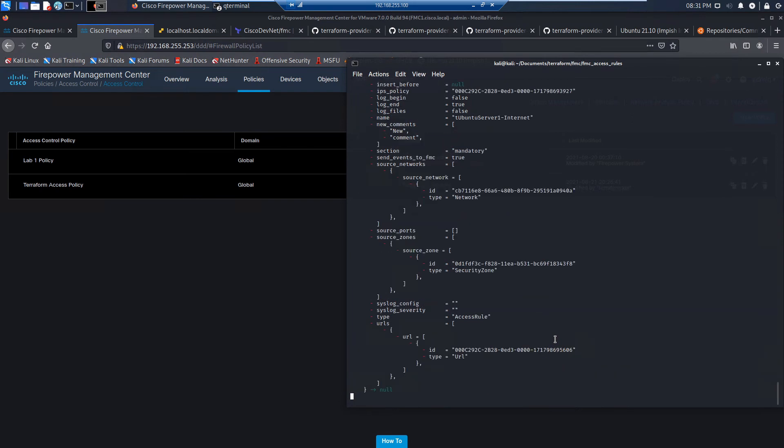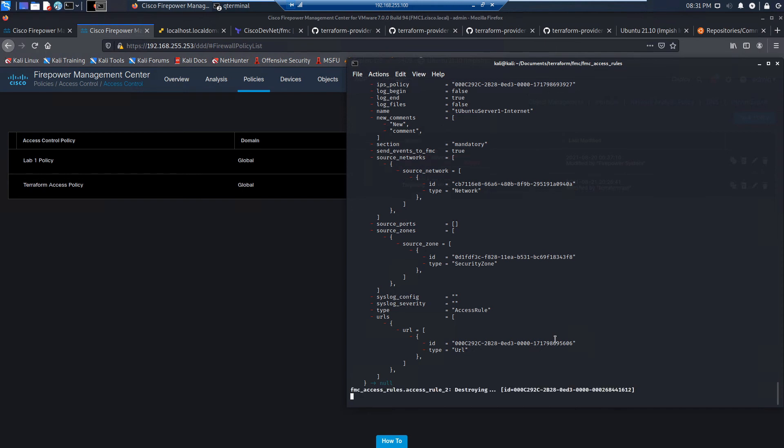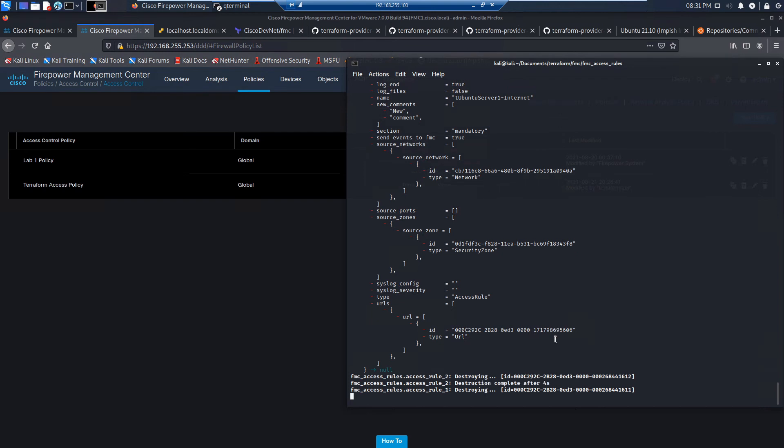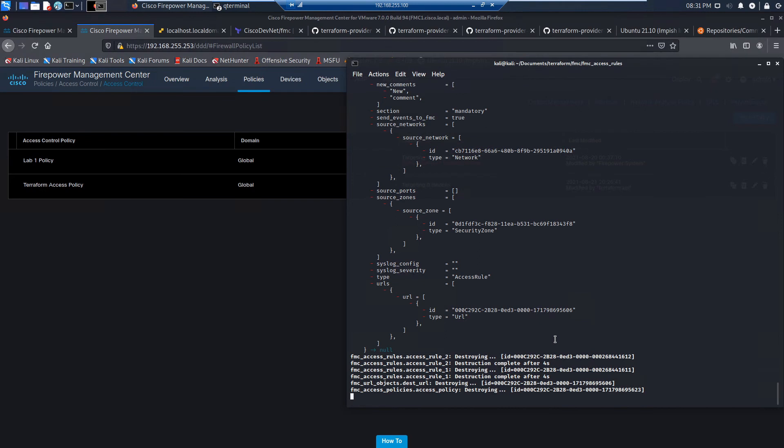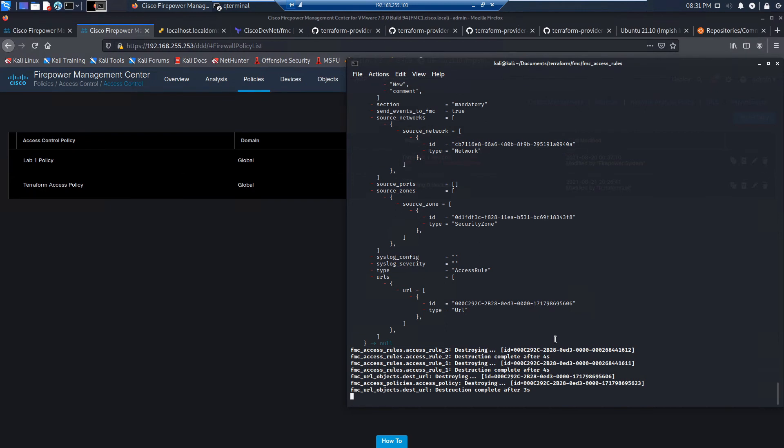Now, you've got to remember, systematically, you can't delete certain things without certain tasks already being done first. And an example of that is you can't remove a policy with a host that's assigned to it. You have to remove the host first.